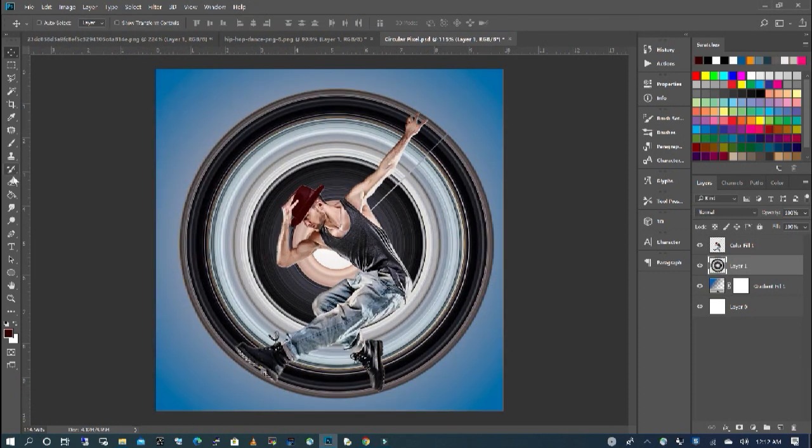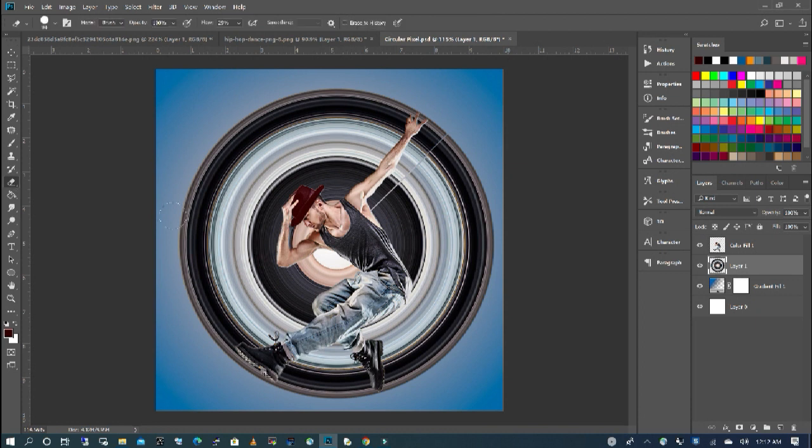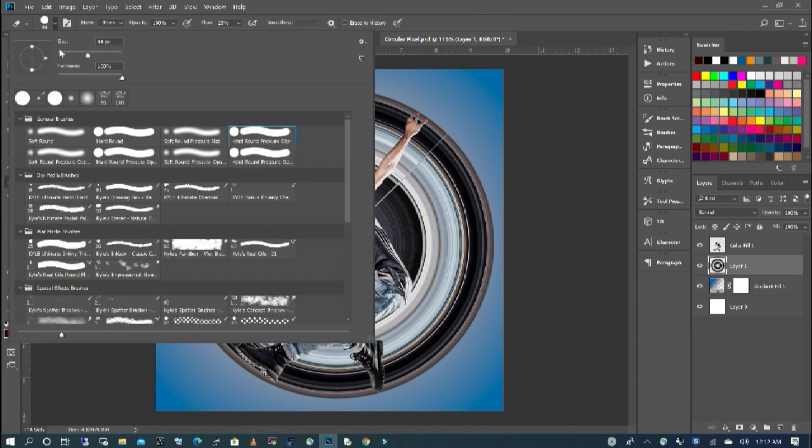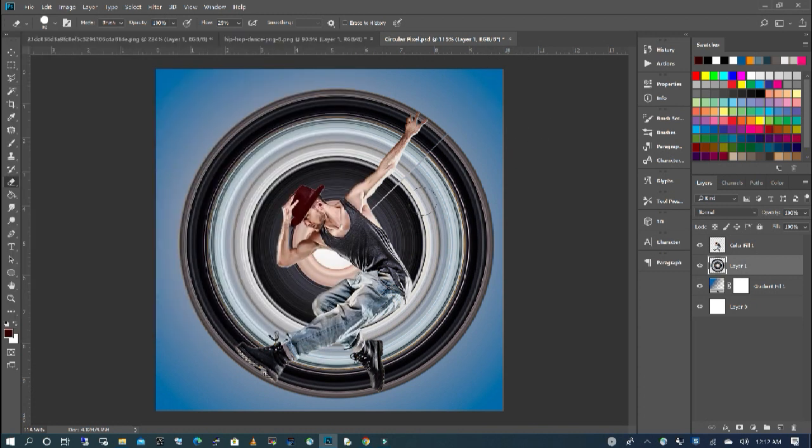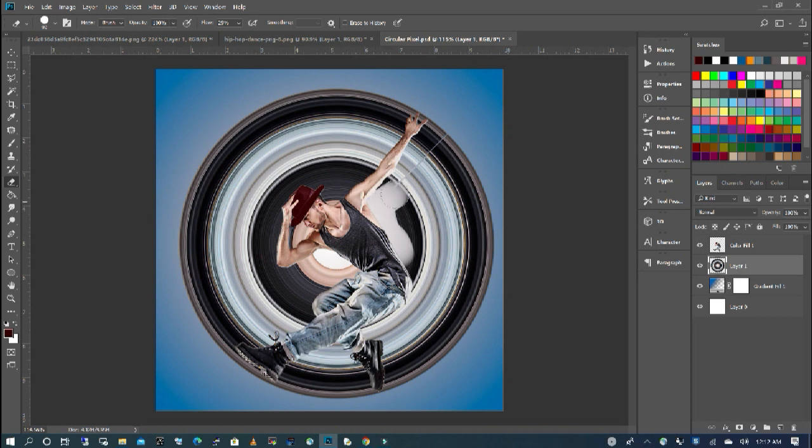I'm going to select my eraser tool. And you always want to make sure that your hardness is at 100, and you can increase your brush. I'm going to leave it where it is, and I'm just going to erase around my subject.